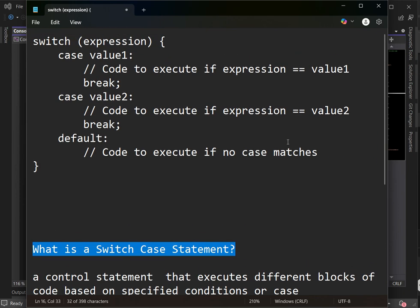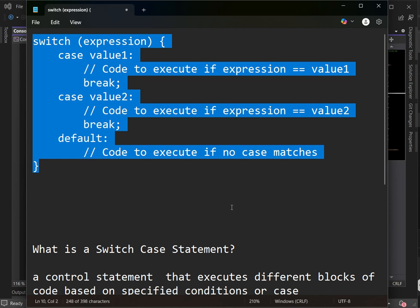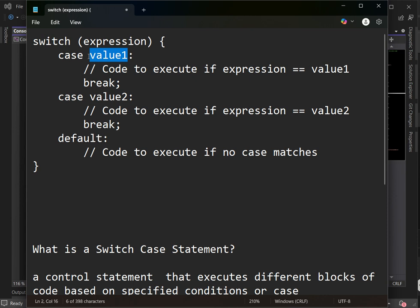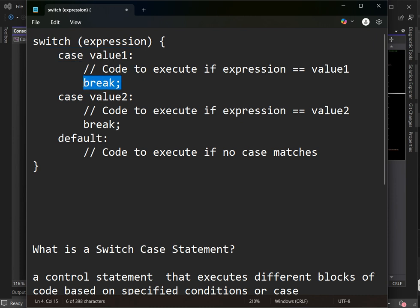Here's the syntax of a switch case statement. We have the keyword switch and the keyword case. We place the expression inside the parentheses — again, the expression is either an integer or a character. If the value of the expression matches a case, it executes that case.